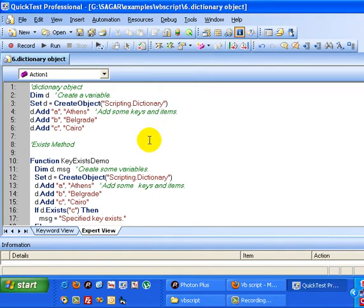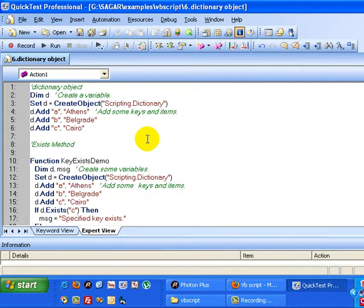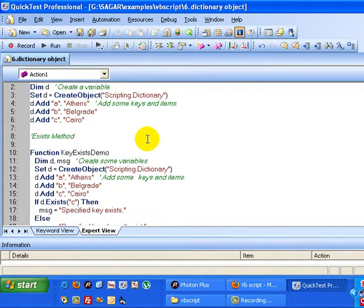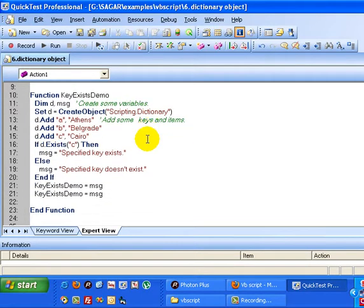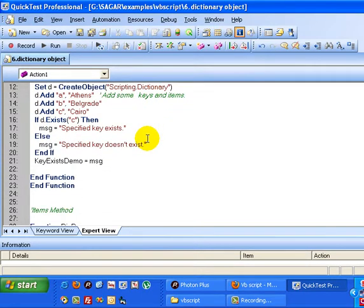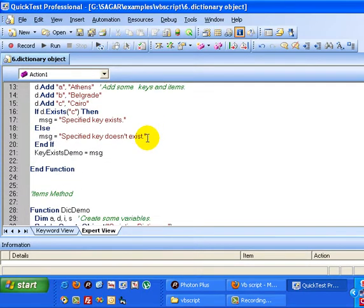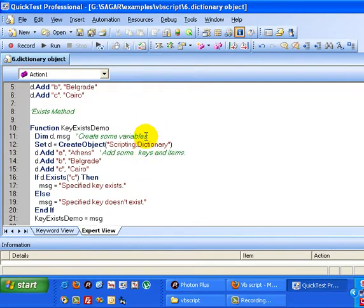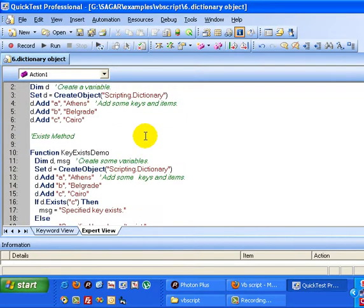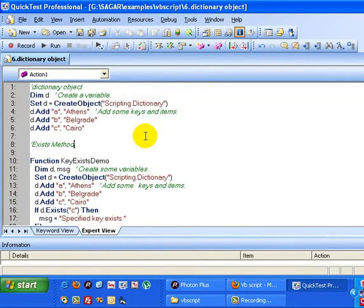Okay, in this tutorial on VBScript, I'm going to tell you about the dictionary object and its uses. Dictionary objects are used to store key-item pairs, corresponding keys and items.